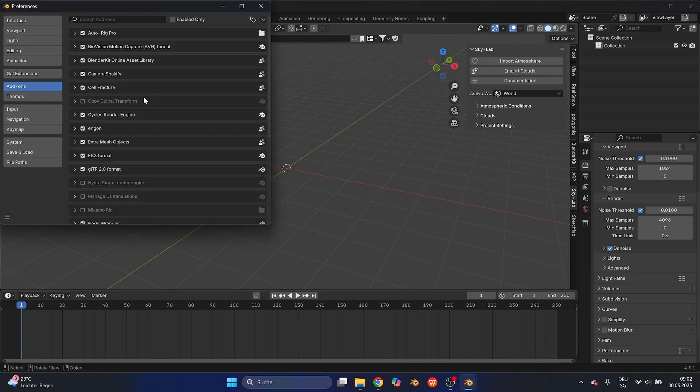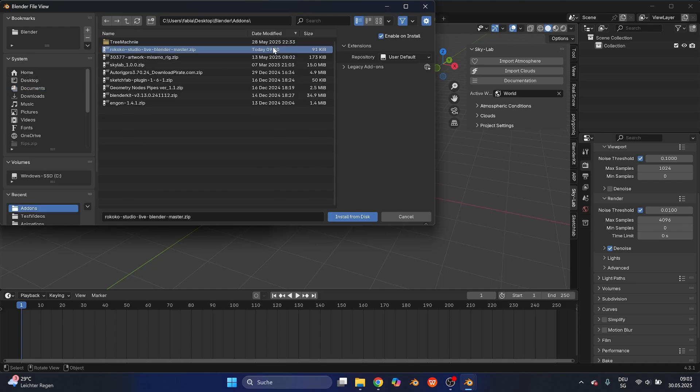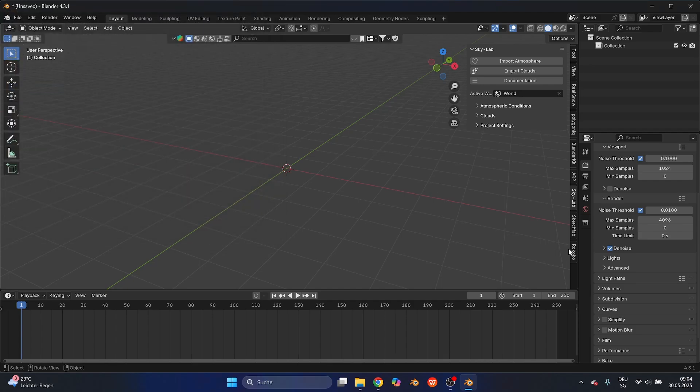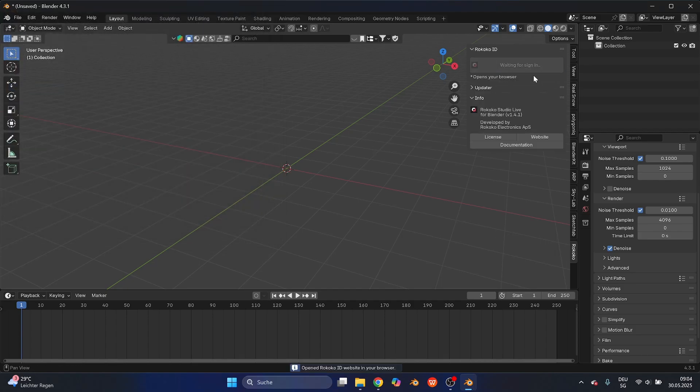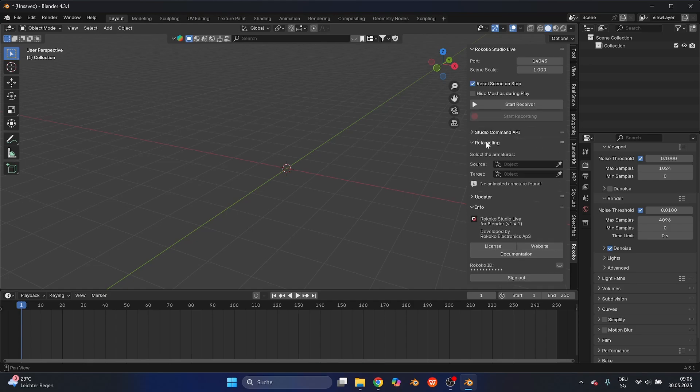In Blender, go to Edit, Preferences, and Add-ons. Select the small arrow and choose Install from Disk. Select the zip folder you just downloaded and activate the add-on. On the right side you can see all your add-ons and there should now be the Rokoko add-on. Log in with your Rokoko account - it's free as well. All we need there is the retarget option.